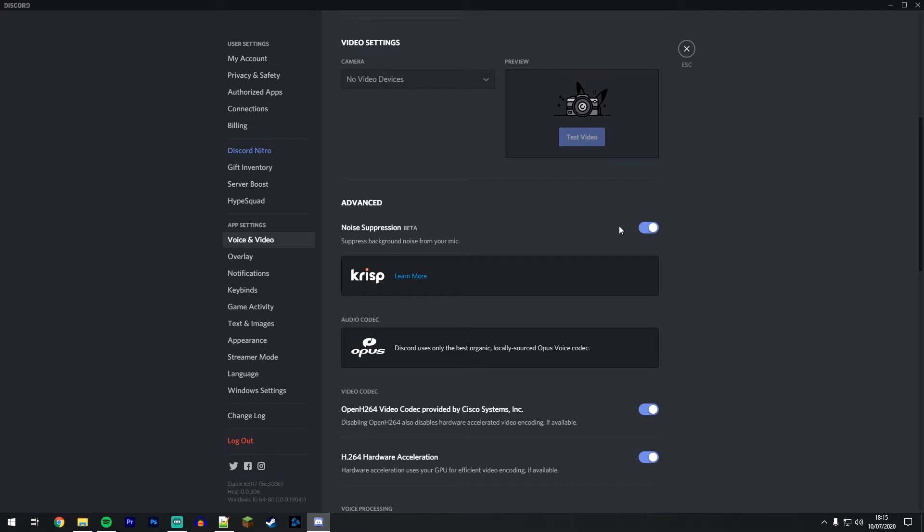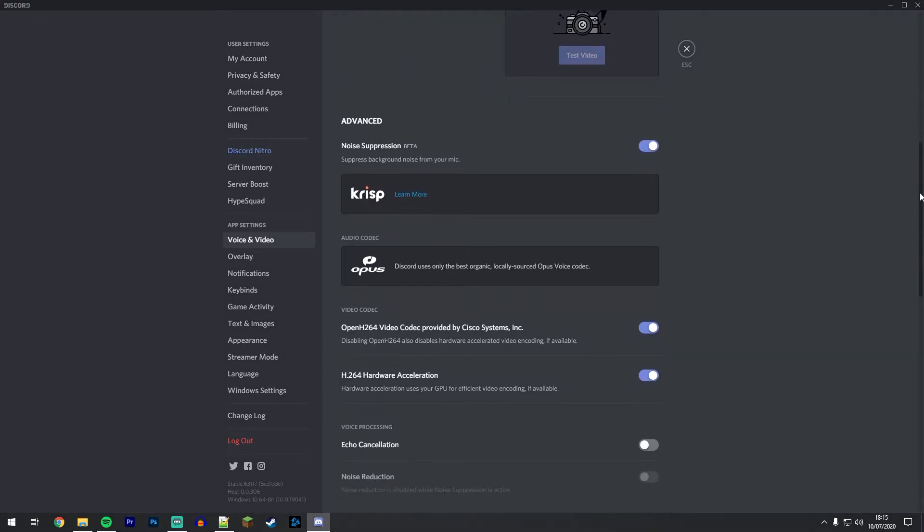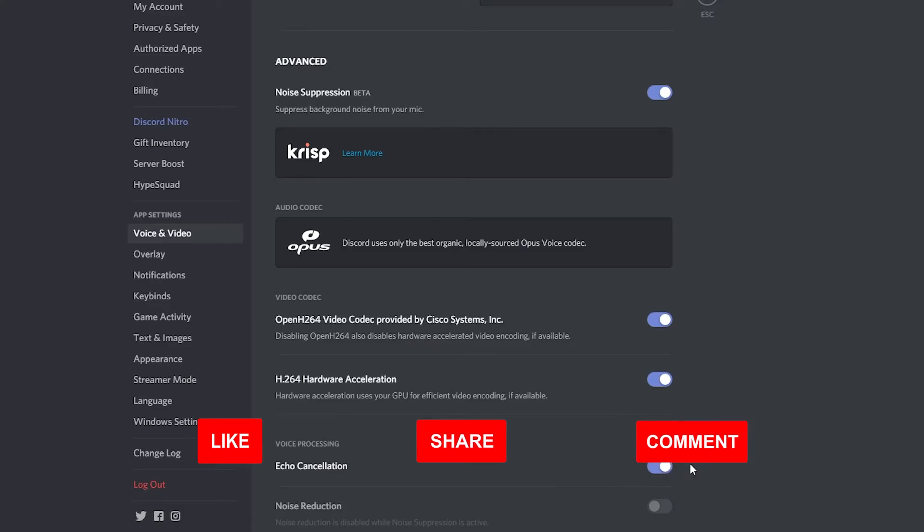If you scroll down just a little bit more under voice processing, you should see a setting called echo cancellation, which is also a setting I recommend having on as this will also increase the mic quality coming from Discord.